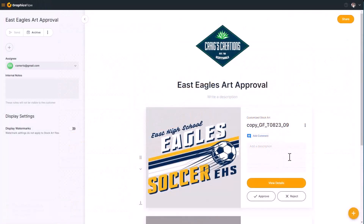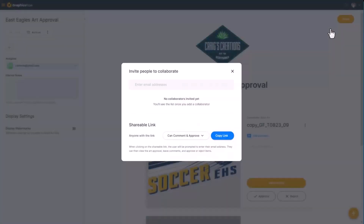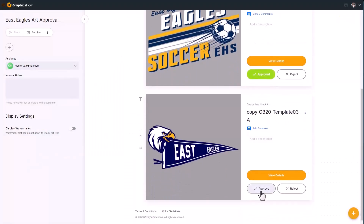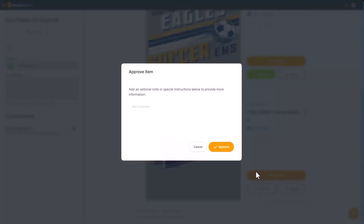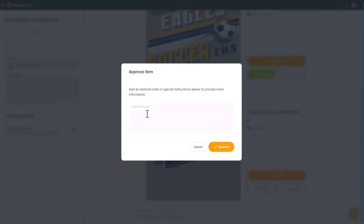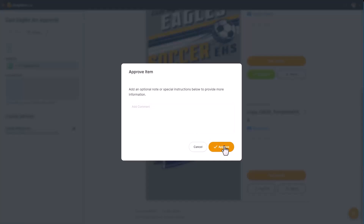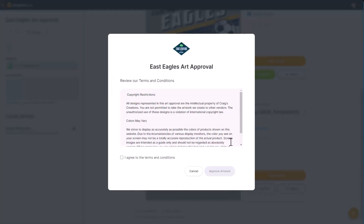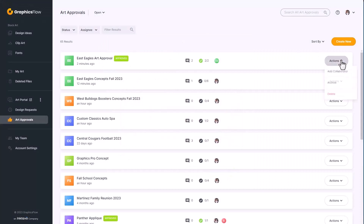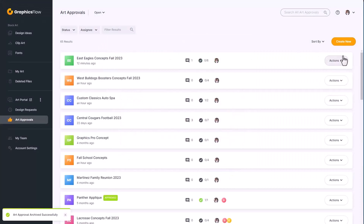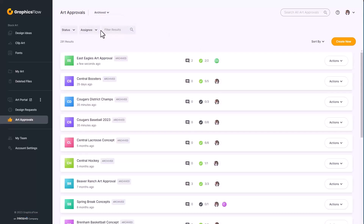To share with your customer, click the share icon and select Invite Collaborators. For final approval they can click Approve — it will show as pending until all graphics are approved. Customers can add comments or special instructions before approving, and they'll be prompted to agree to your terms and conditions. Once approved, go to Actions and send it to the archive, where all completed art approvals reside.